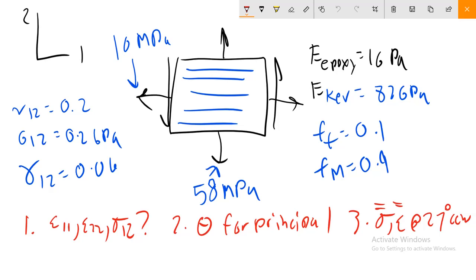We are going to solve our first kind of composite problem. Let's go ahead and look at the situation that we have here. We have a composite material, and our composite material is going to be composed of two materials.